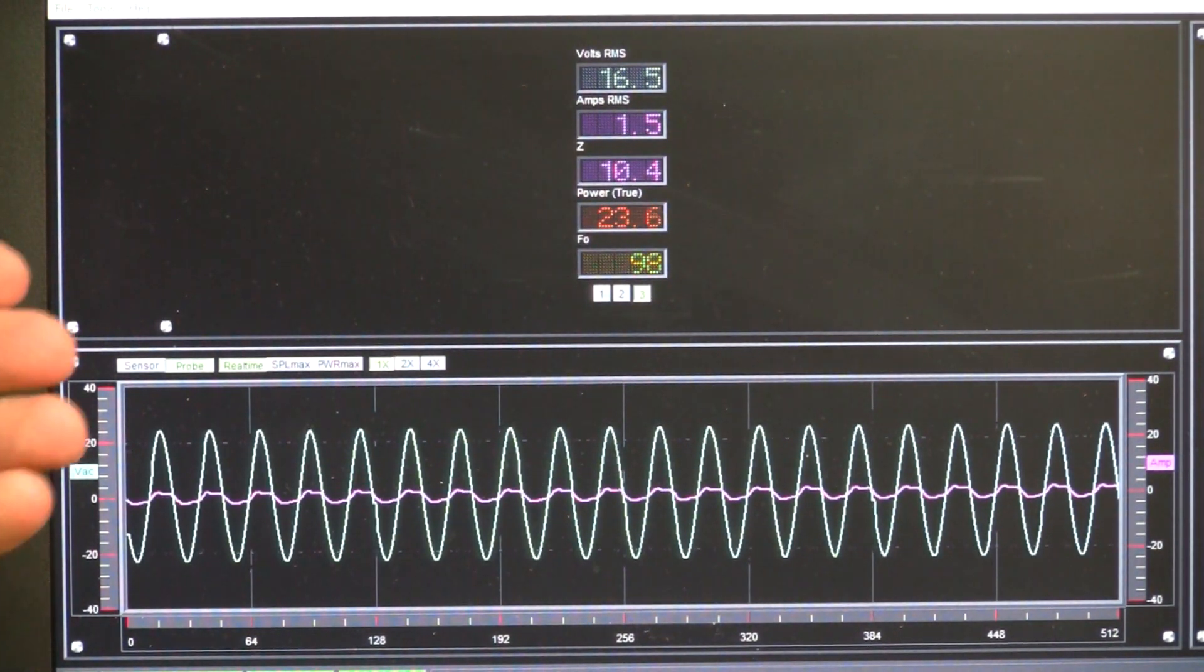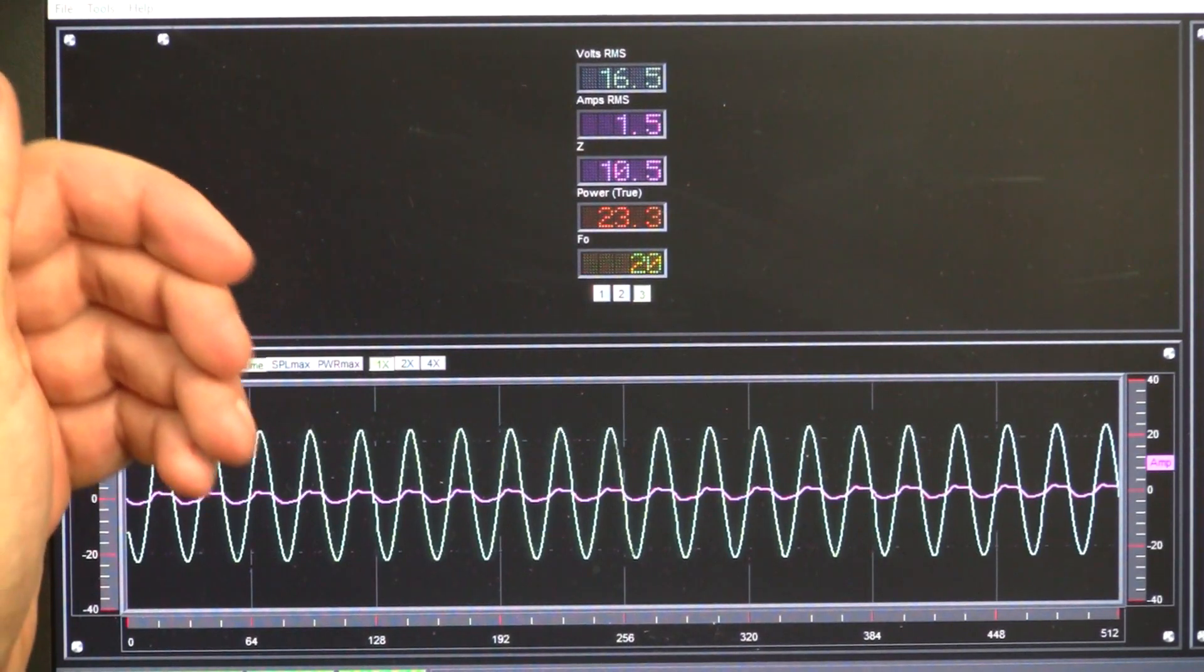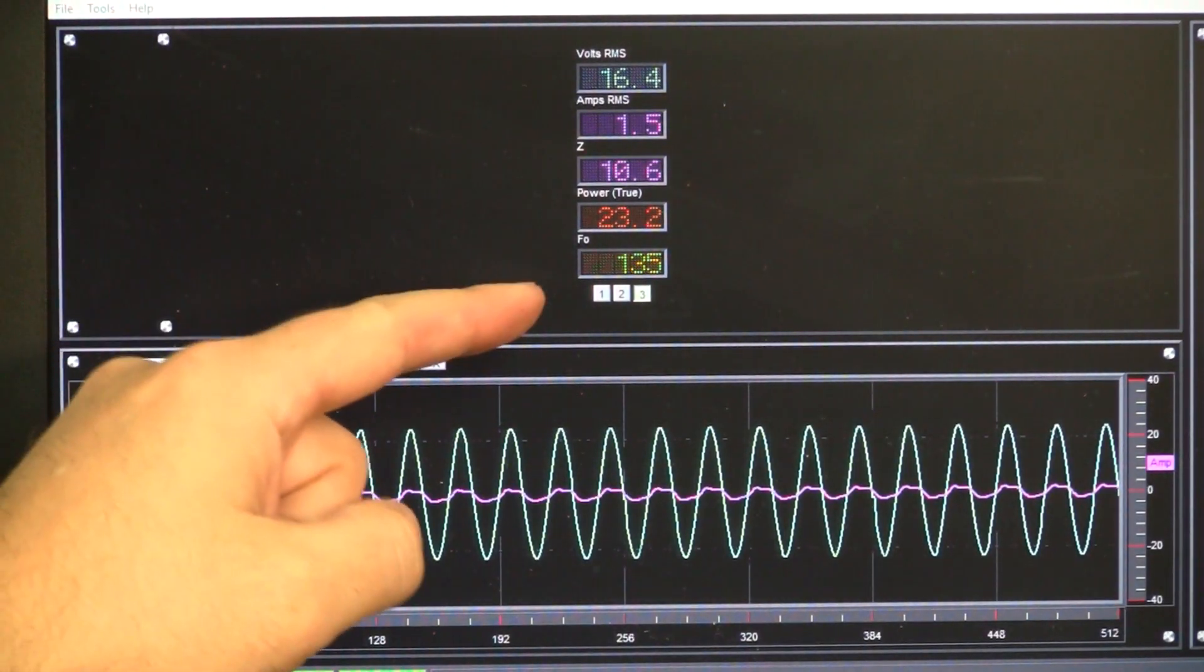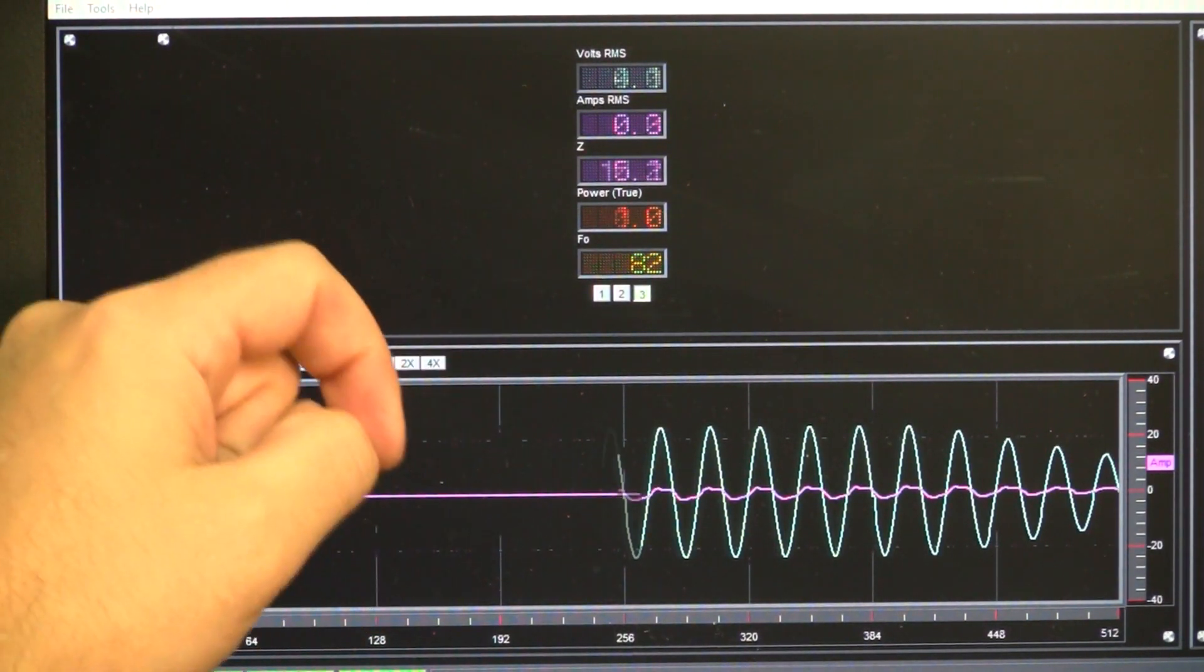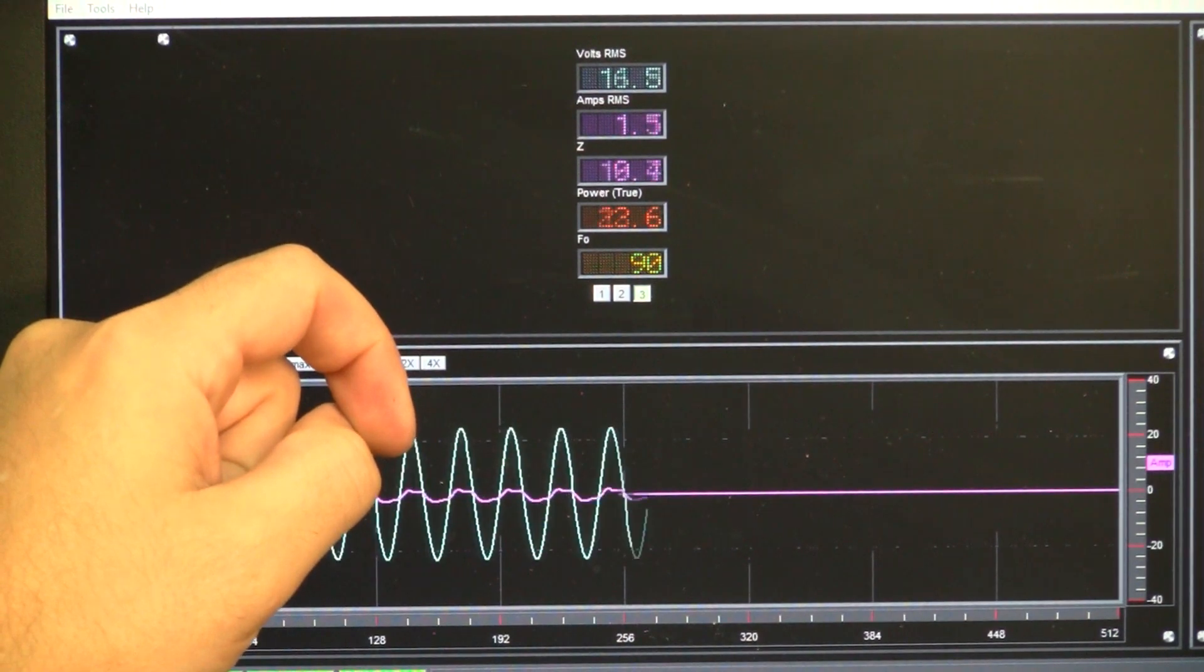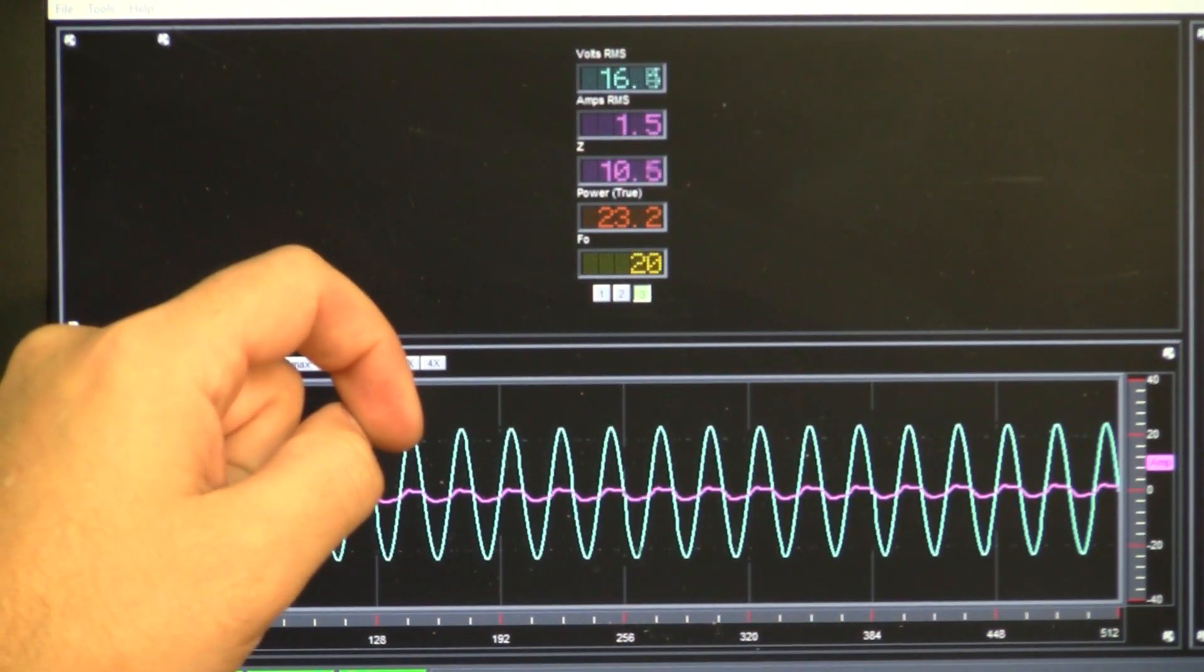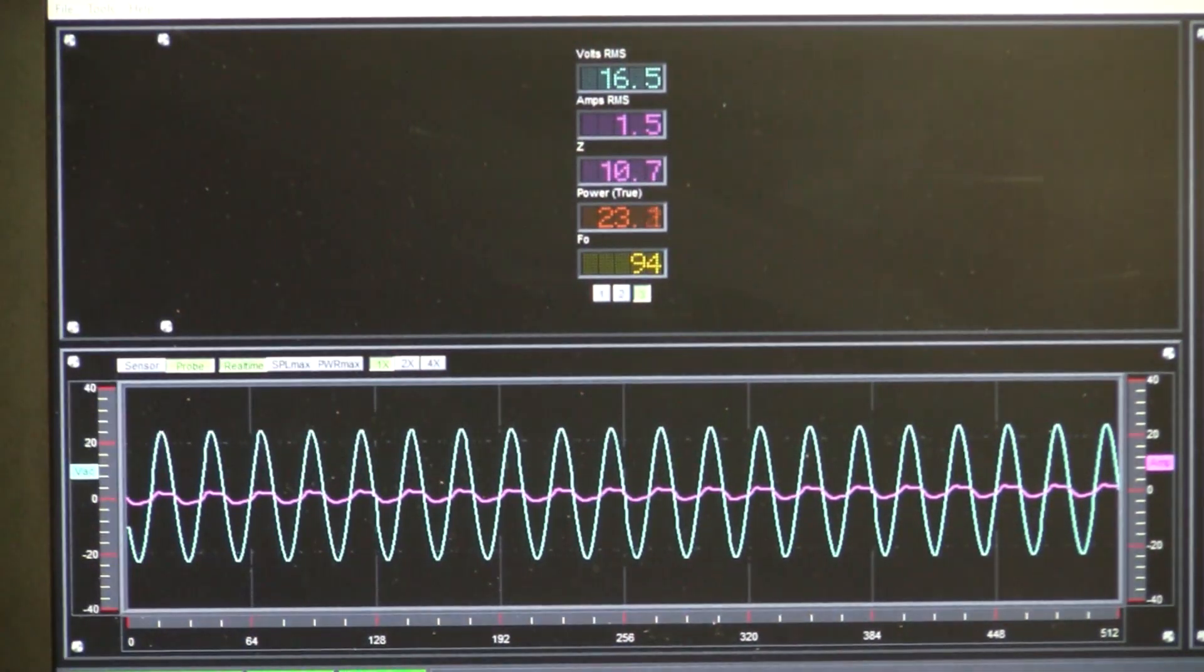Now at 20 hertz, it's barely showing up there, but now we're at 10 ohms.